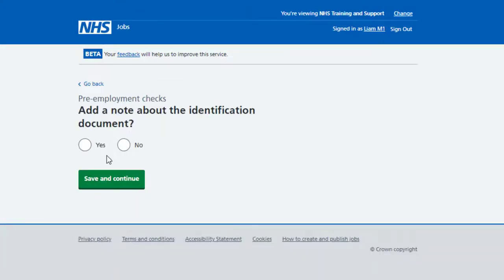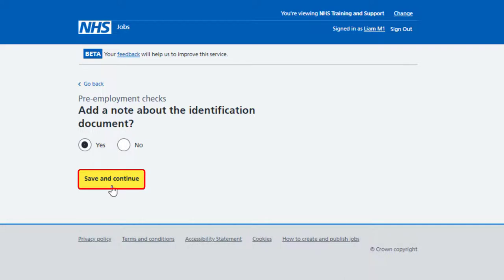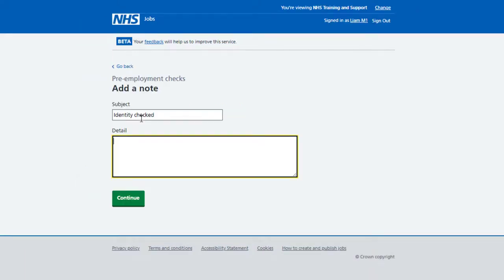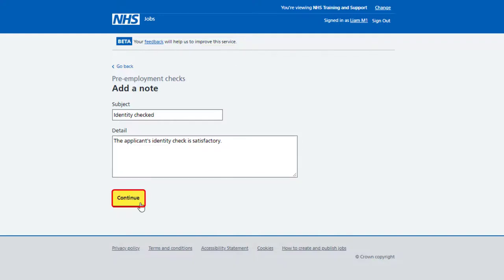You're asked to add a note about the identification document. To add a note, select Yes and select the Save and Continue button. If you don't want to add a note, select No and select Save and Continue. In this example, you're adding a note. In the Subject box, enter the subject. And in the Detail box, enter the details and select Continue.